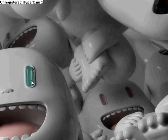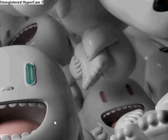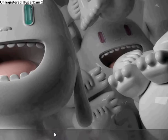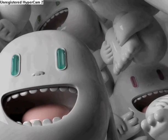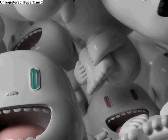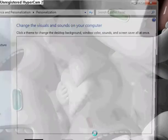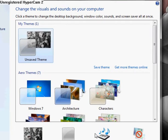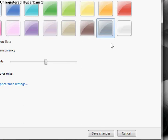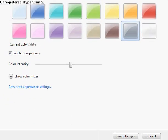Hey guys, I'm going to teach you how to basically get Aero back, not applied, but you don't have to download anything or change anything. It looks pretty cool. First off, you're going to want to right-click, go to Personalize, scroll down to Window Color, and now you have this screen.